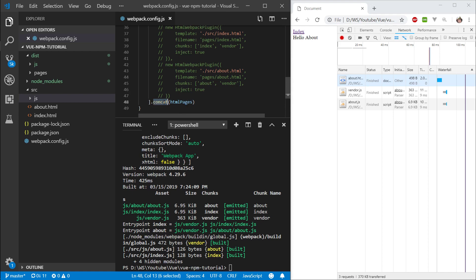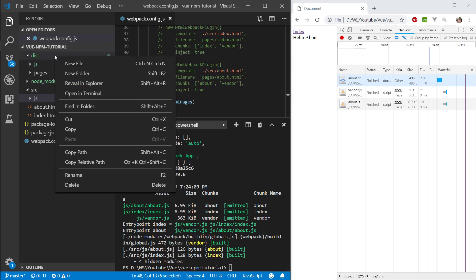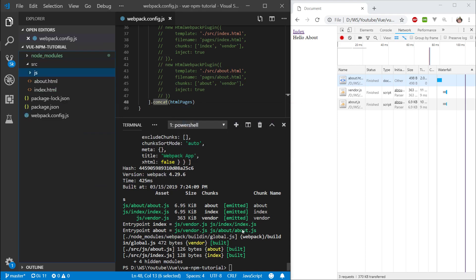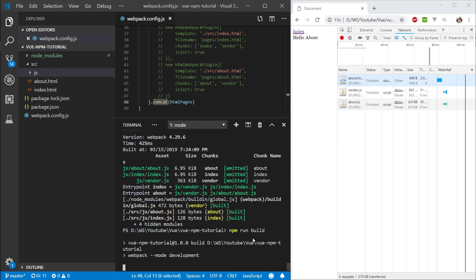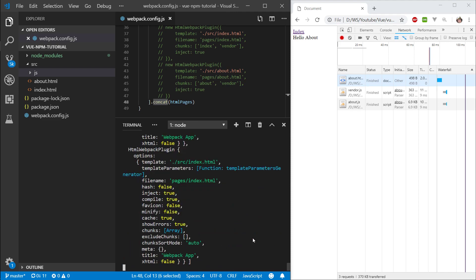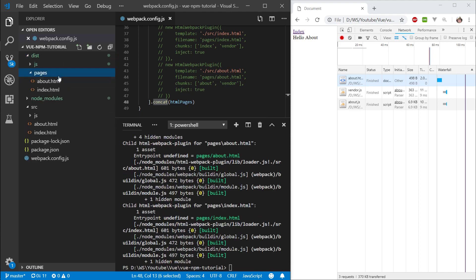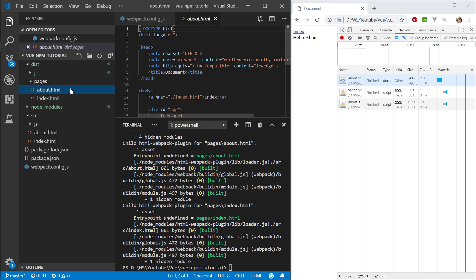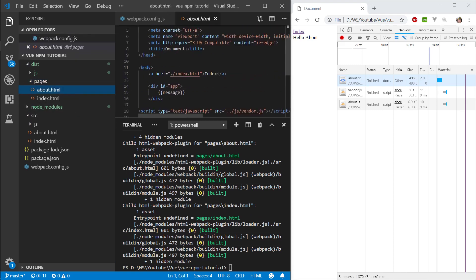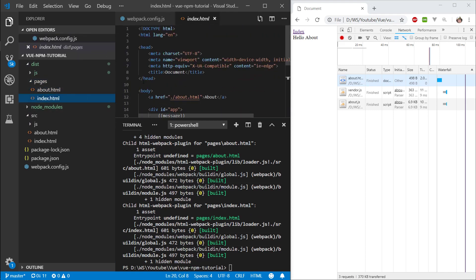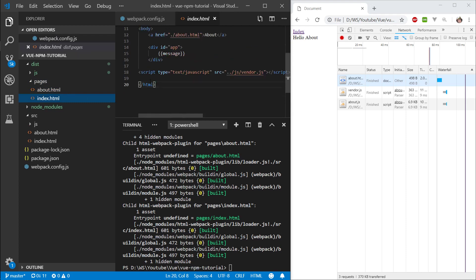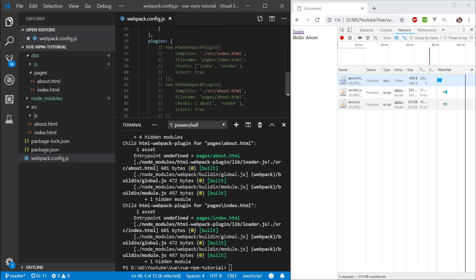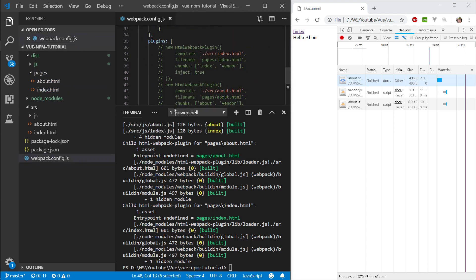Concat all it does is it's a method on an array where you can take two arrays and combine them together into one. Let's delete our dist folder. Let's run npm run build. Let's see dist. And there we go. We still have our two pages. Scripts automatically injected. Goodness gracious. This is magical.